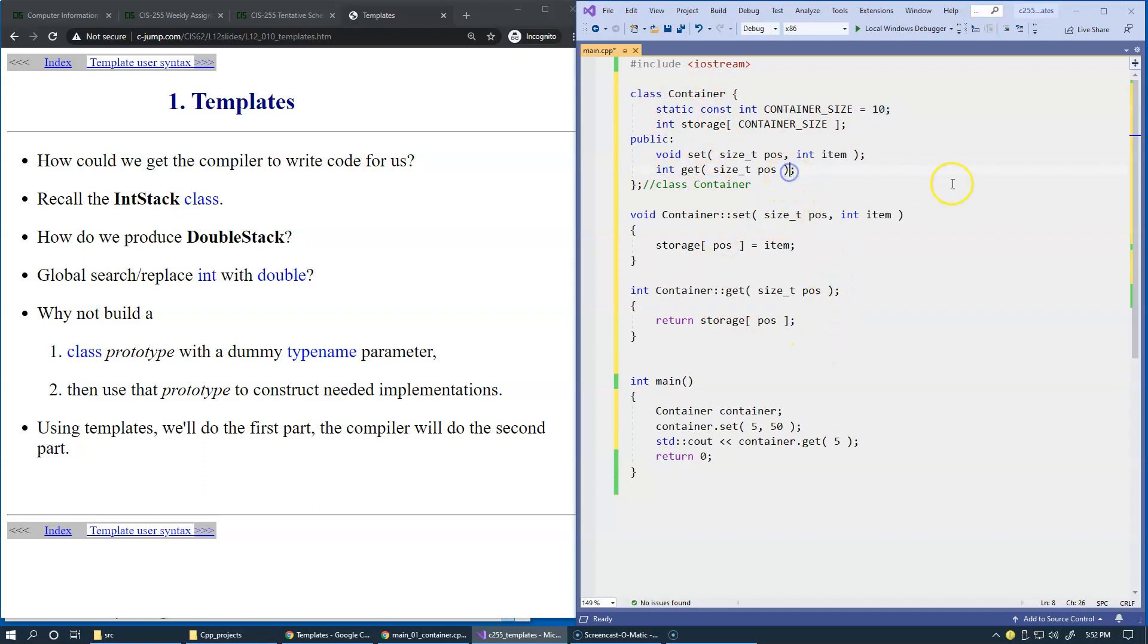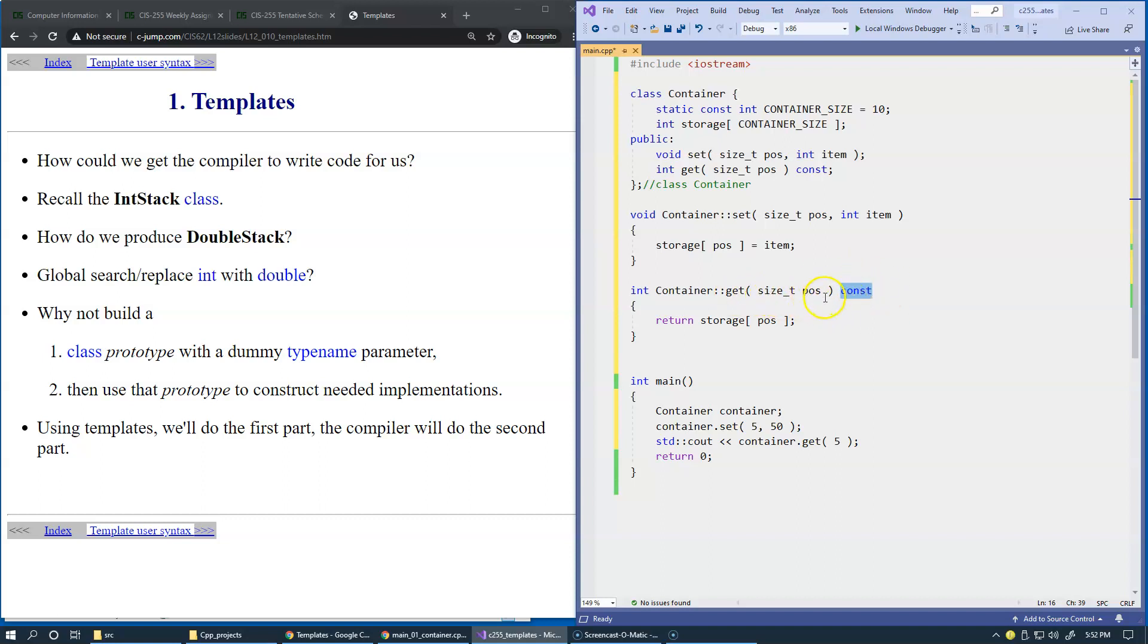Everything looks pretty good except get should probably be a const function. So let's just change that. And I forgot the semicolon right here. That would be giving me some errors if I try to compile. We make this get function const. It doesn't change anything inside the class. Let's try build this.